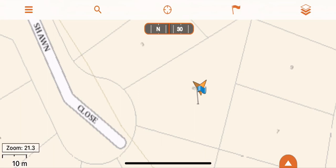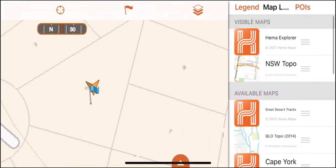You can see all map sources by tapping the map layer button on the top left of the screen. Initially this list will include Hema Explorer map, satellite map, and street map. There are multiple other maps which you can download from within the app.